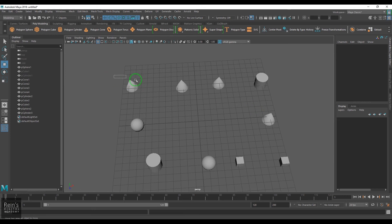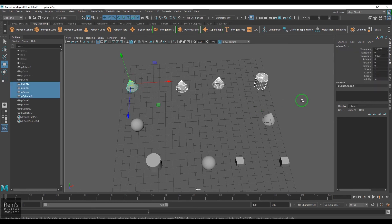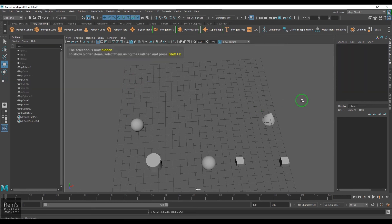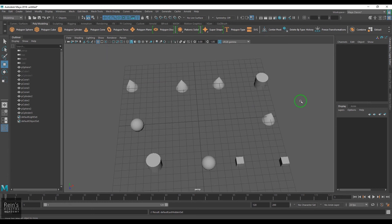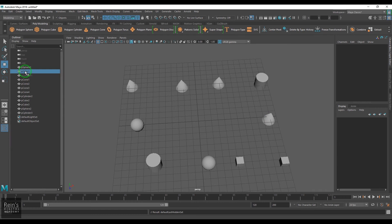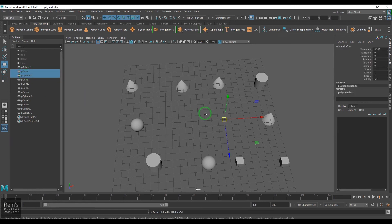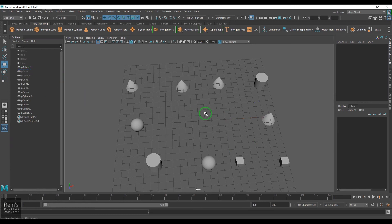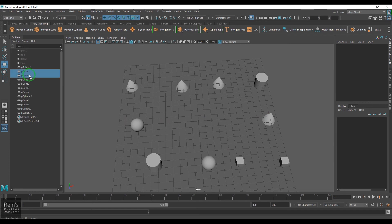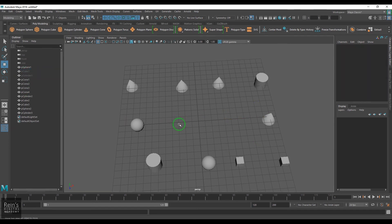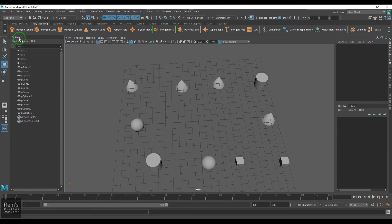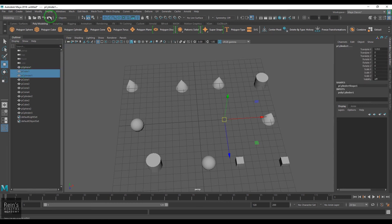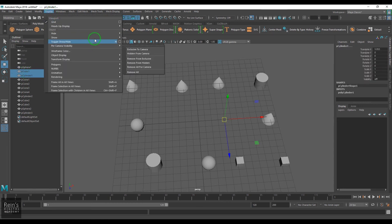But before that, whatever I've hidden, they cannot be brought with that shortcut. So firstly, I need to select the objects which I want to bring back. In the viewport, I can't select them because they are not visible. That's the reason I've kept my outliner on. In the outliner, this gray color text—select them, and then go to Display and then Show Selection, which is Shift+H.